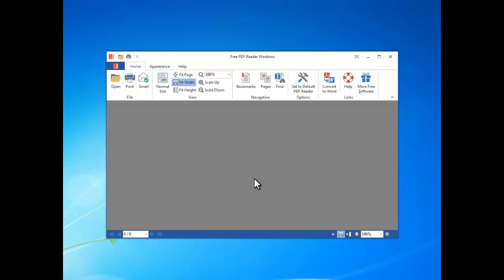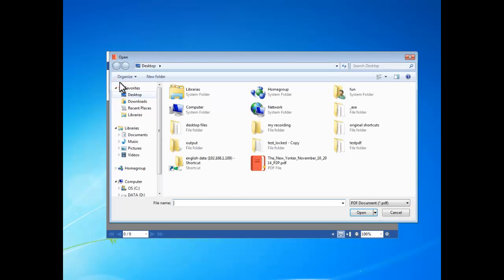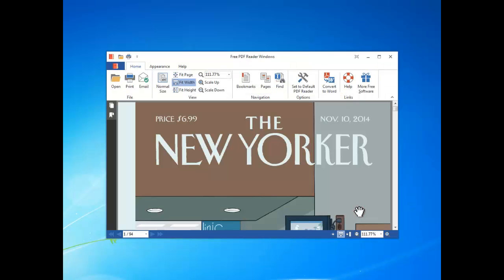Hi there. In this tutorial I'm gonna show you how to quickly open and view PDF files with free PDF Reader Windows. After you launch the PDF Reader, click open to find the PDF file you want to read and open it. Then you can see the PDF content displayed in the document pane.